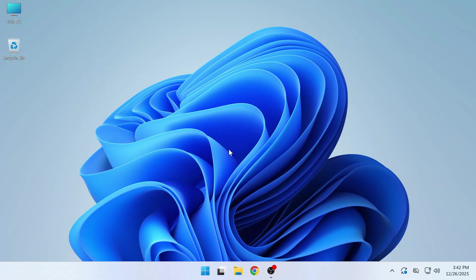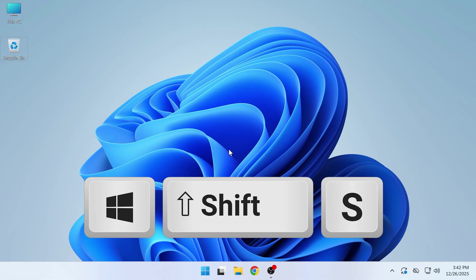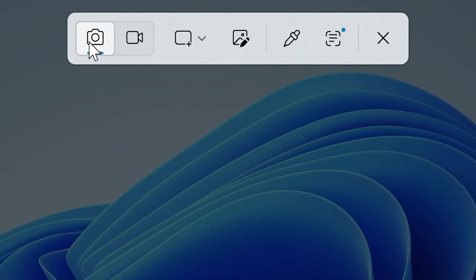If you want to take a screenshot in Windows, it's super easy. On your keyboard, just press Windows+Shift+S and this will open the snipping tool.